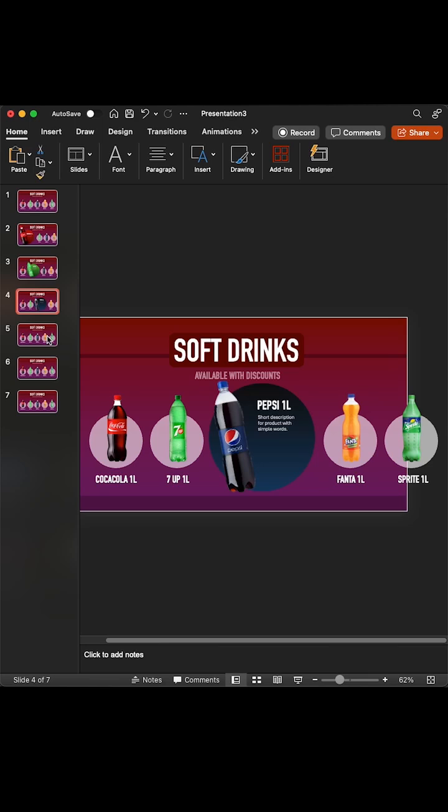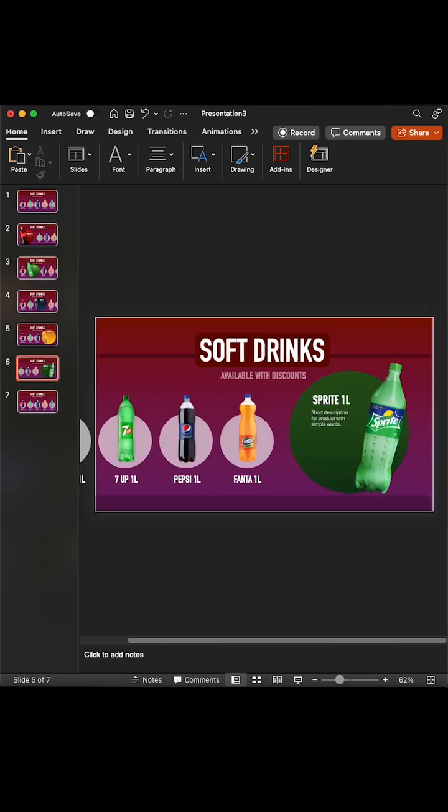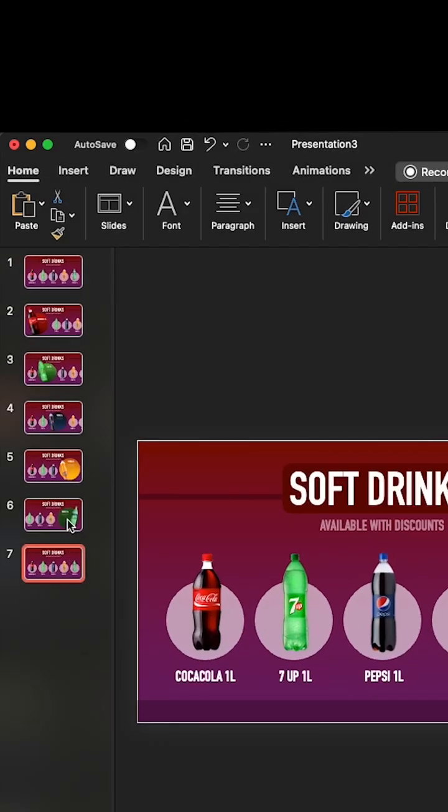Follow the same steps for next slides. Finally, select all slides and add a morph transition.